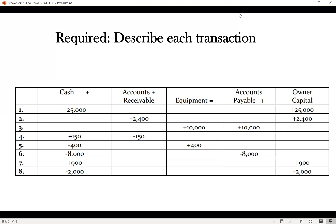Number four: cash is increasing and accounts receivable is decreasing. The accounts receivable reducing means whoever owes us is paying us. It could be the same customer from number two who performed work for but was going to pay at a later date — that customer is now clearing their debt. Description: a customer who owed the business $150 has paid $150 in cash.